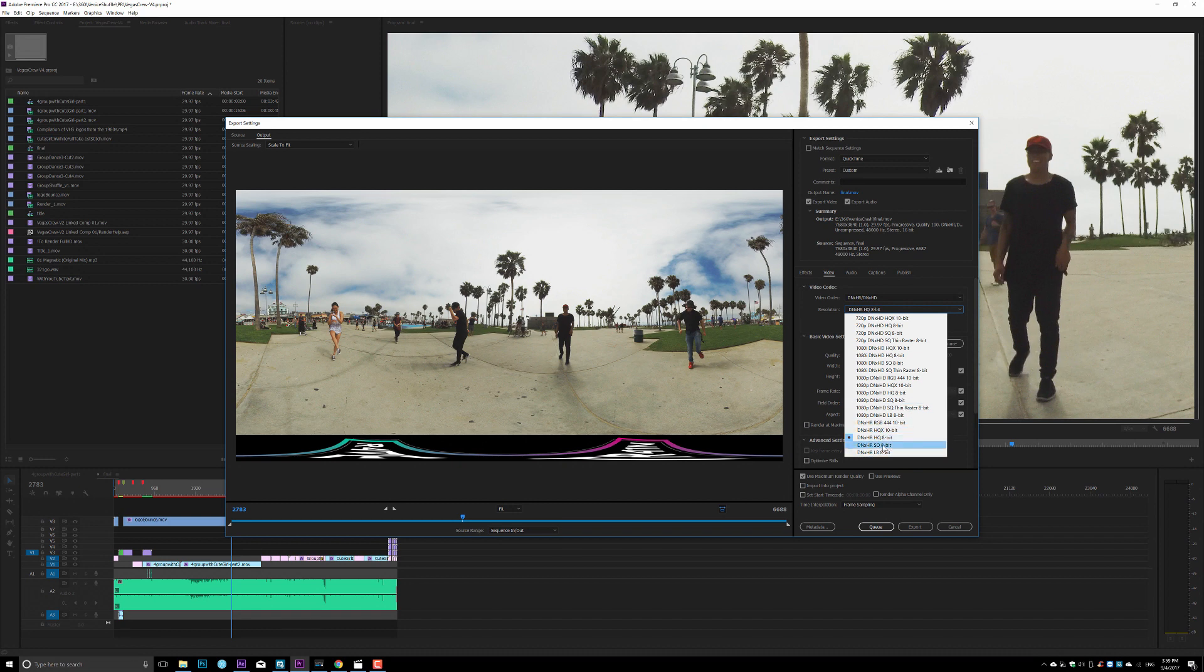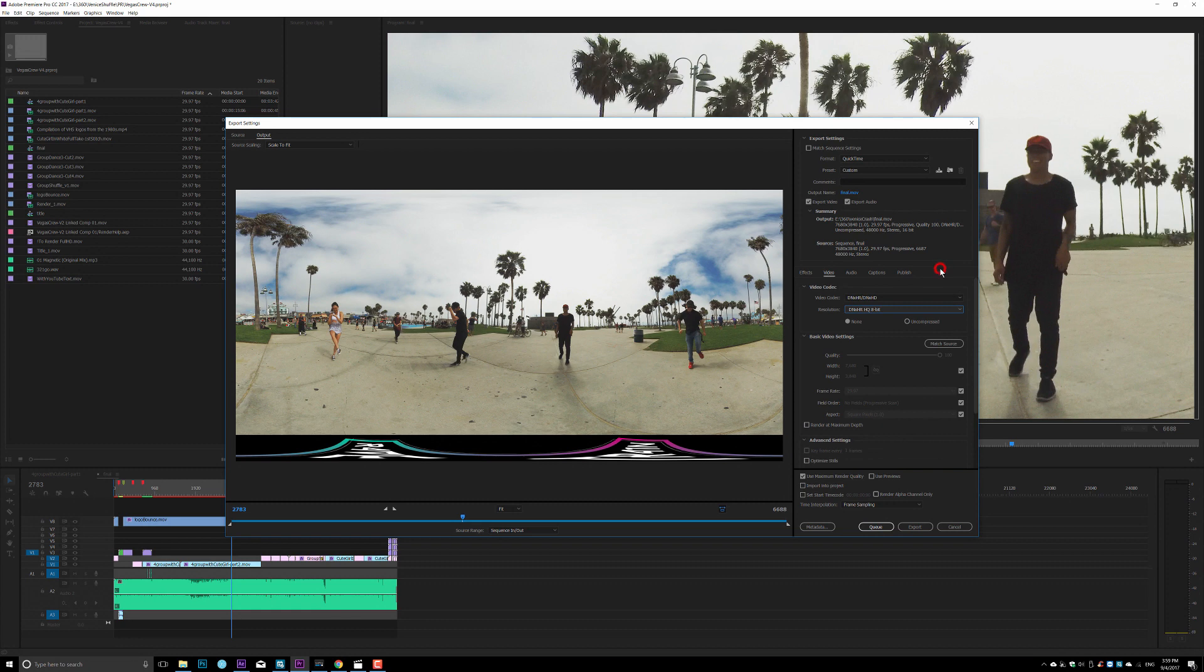If you shot in RED, you might consider the render in 16-bit, a higher bit depth to preserve the color profile. But since I shot in Insta360 Pro, that is the highest quality that I need to output.